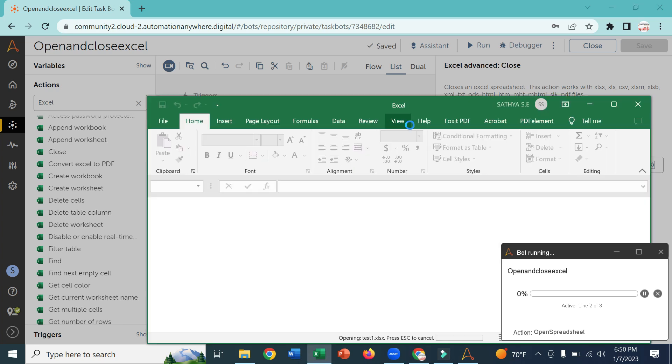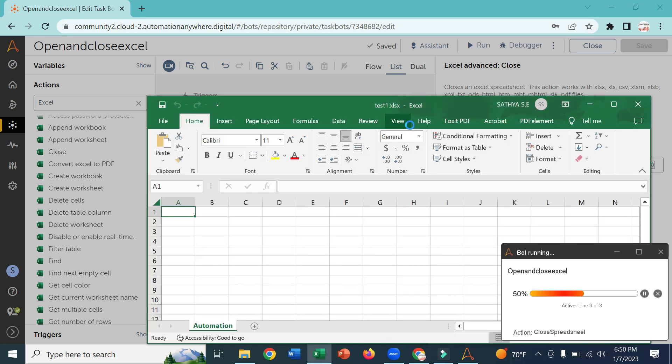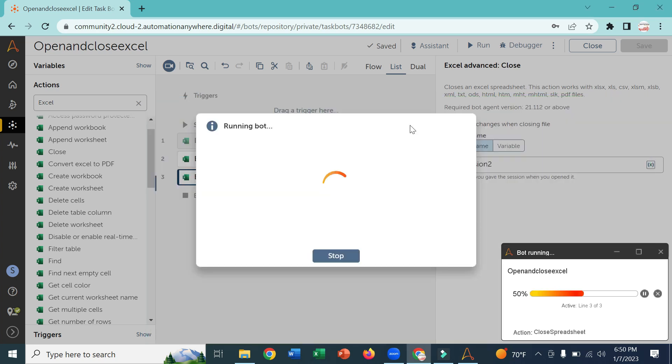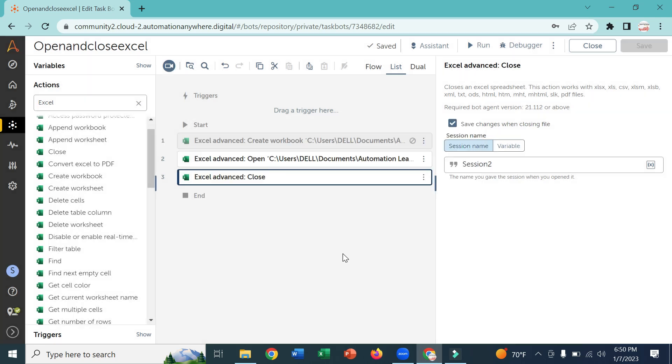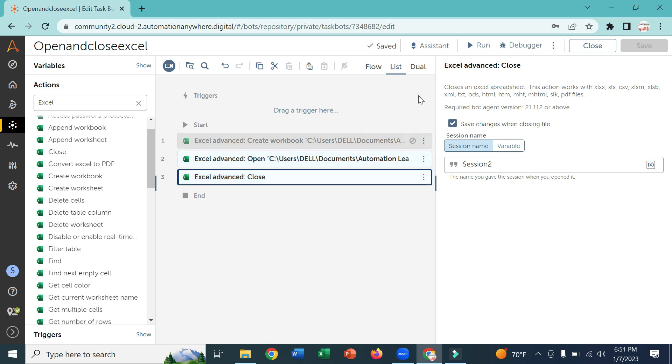Yeah, now it is open and it is closed. Using these commands you can create, you can open, and you can close the Excel. Thanks for watching this video and please subscribe my channel and share my channel with your friends also. Thank you.